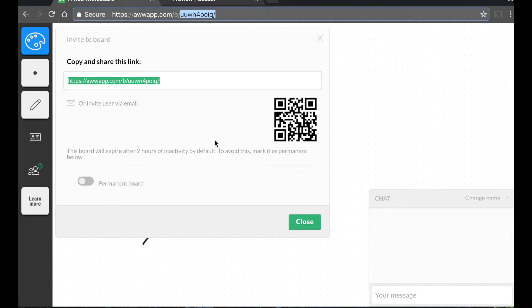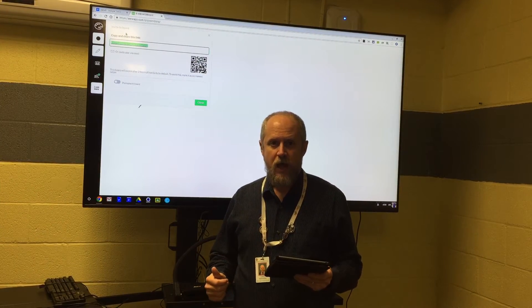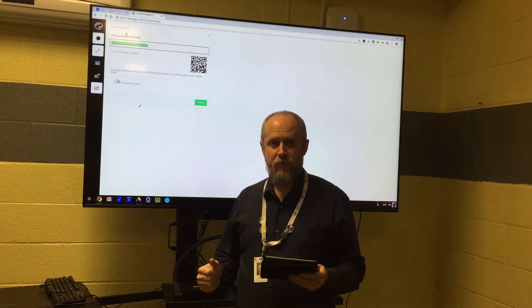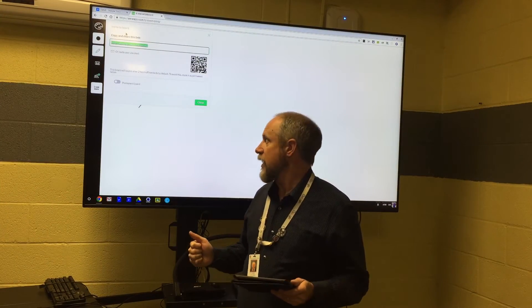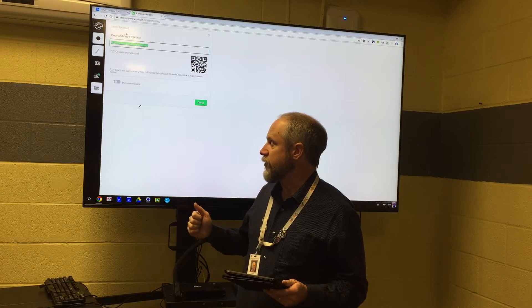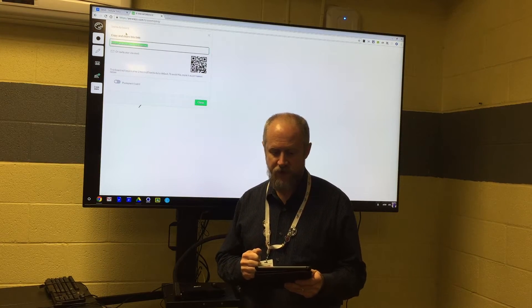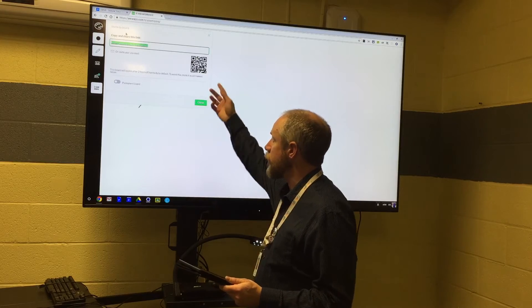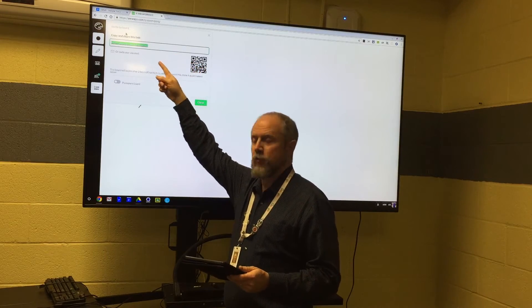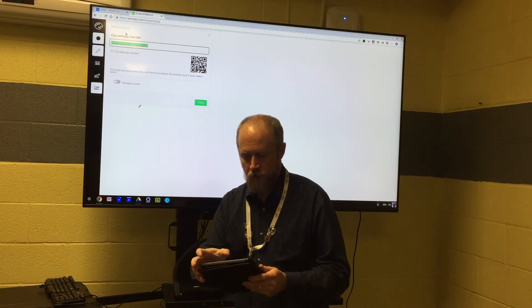But what's really cool is it has this QR code, and that's what I'm going to talk about now. As you can see, I've got the whiteboard pulled up and clicked the share button and invite collaborators. Now you'll notice I've got the URL and this nifty QR code.